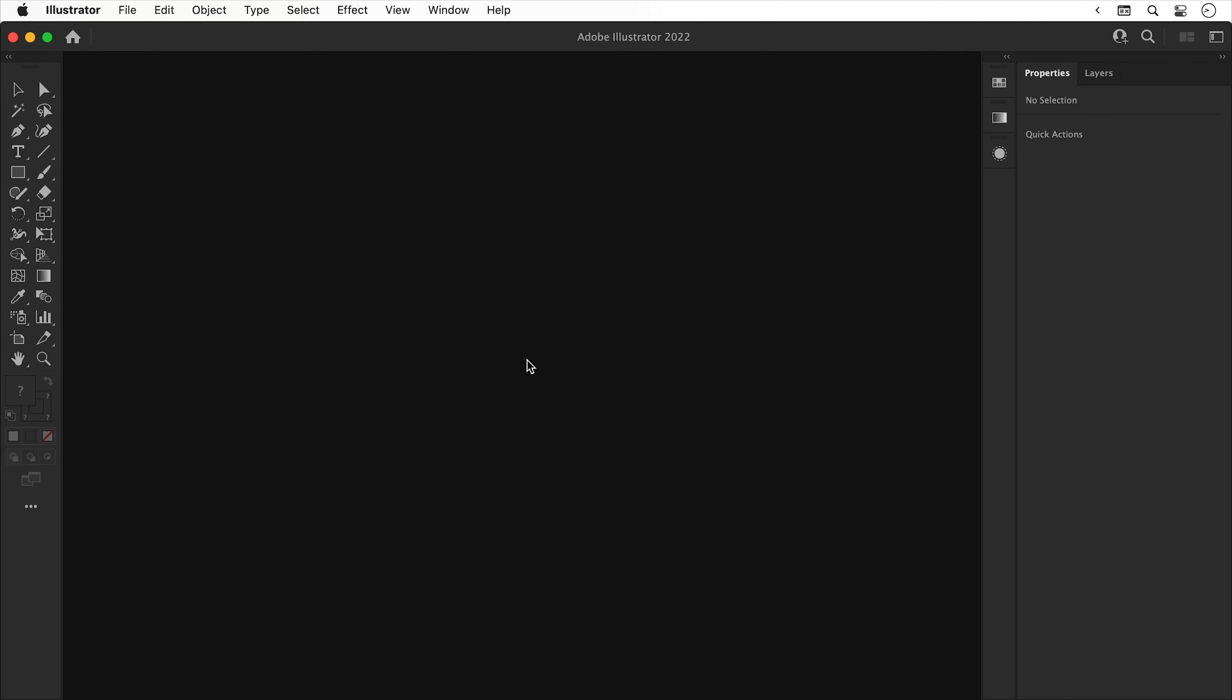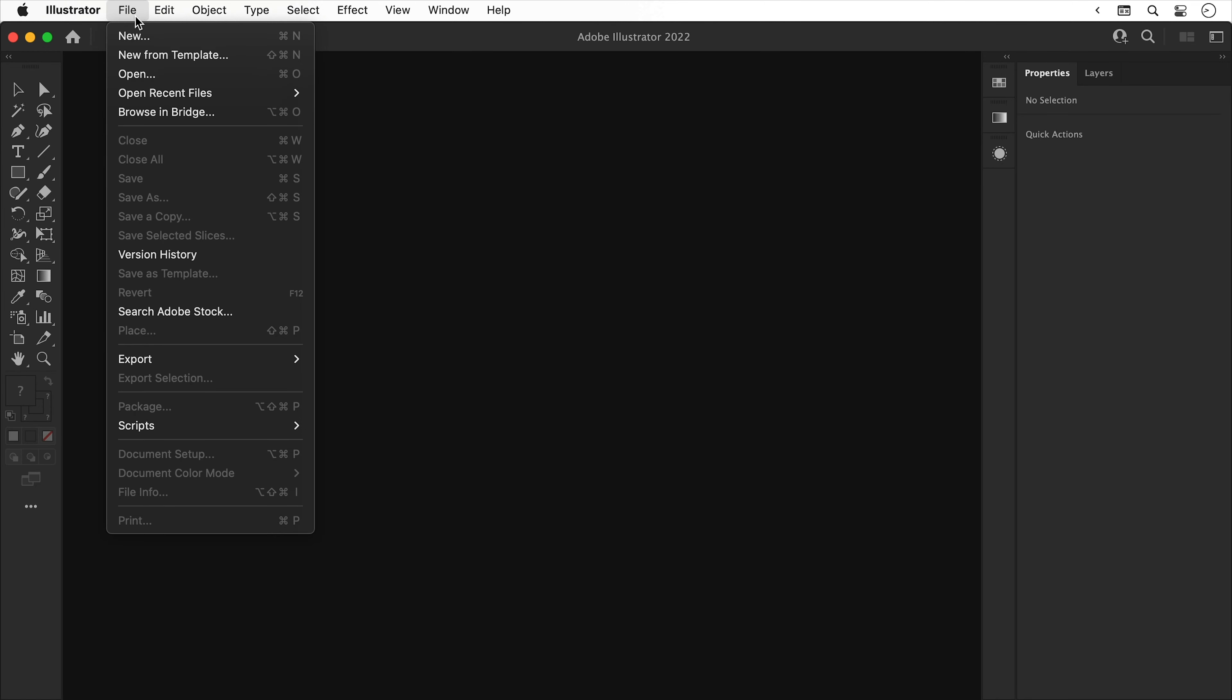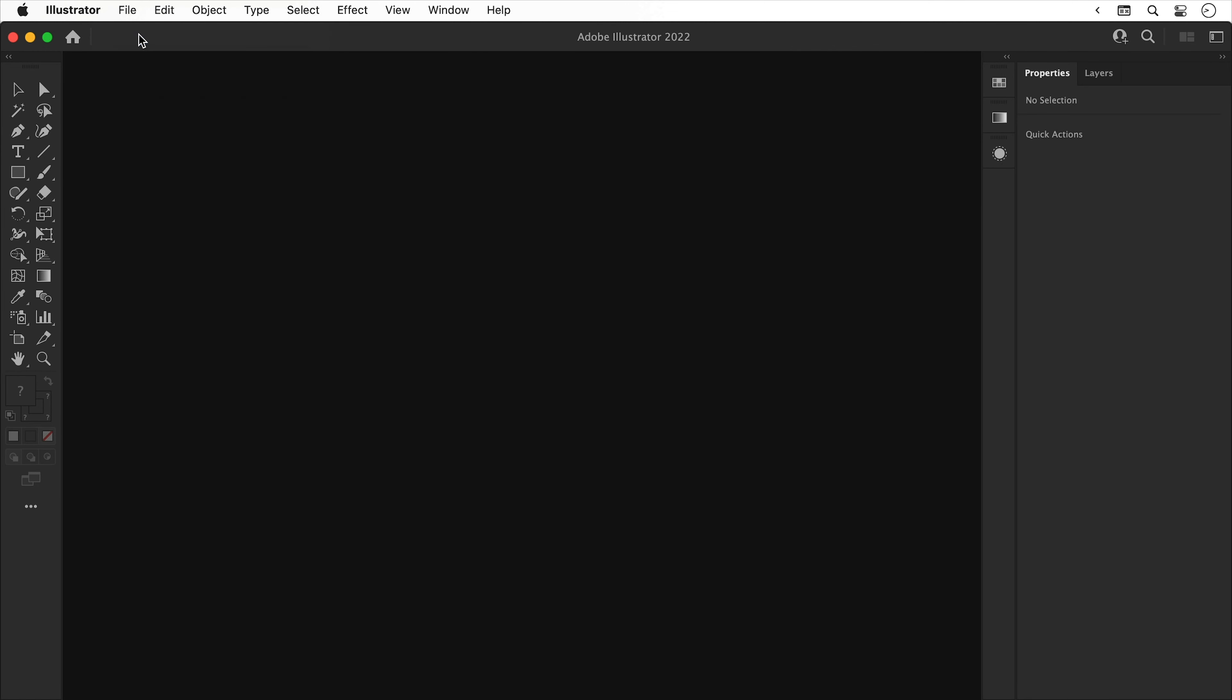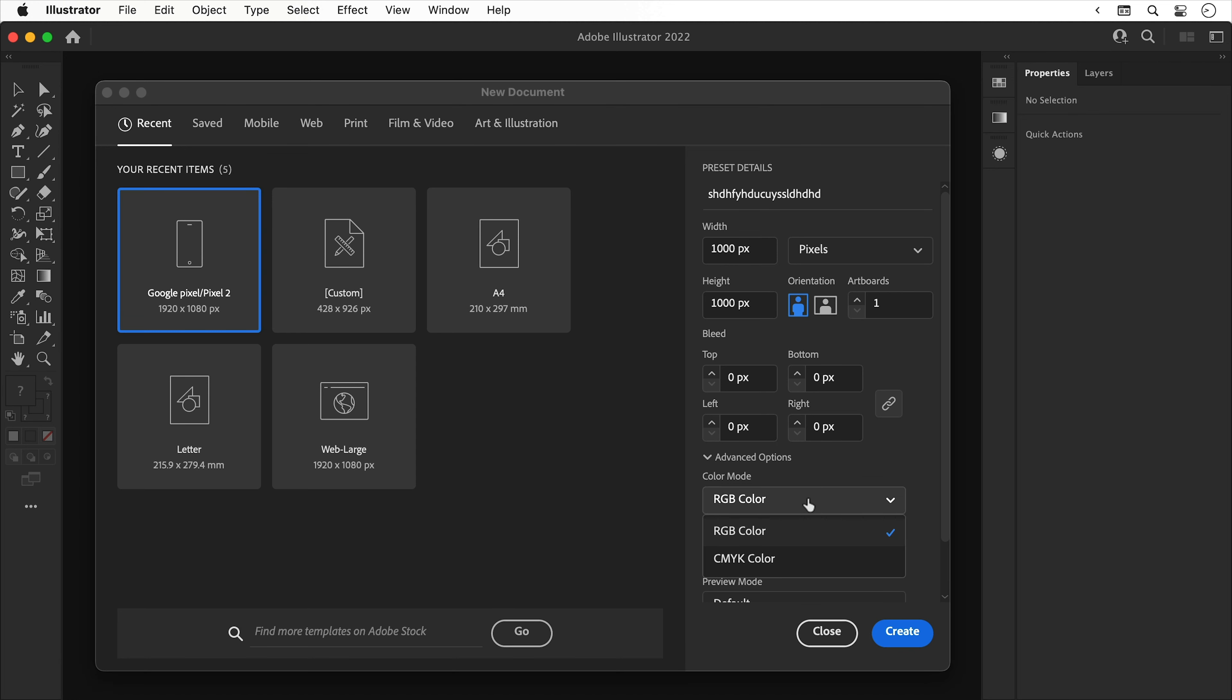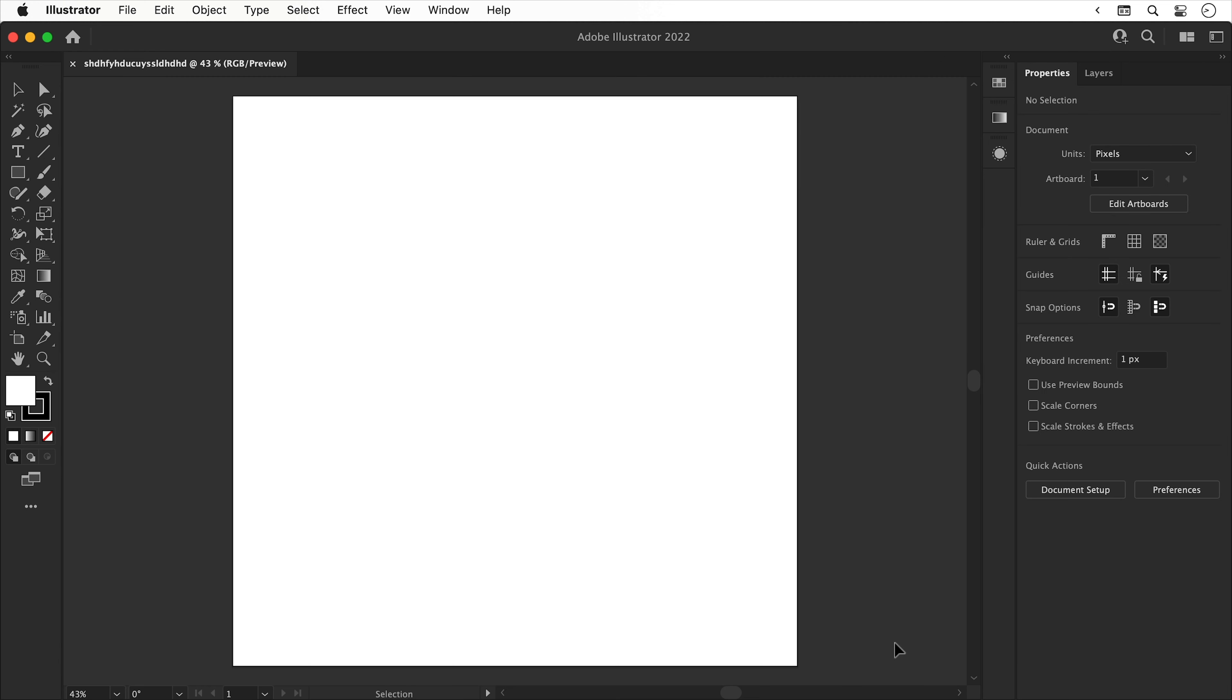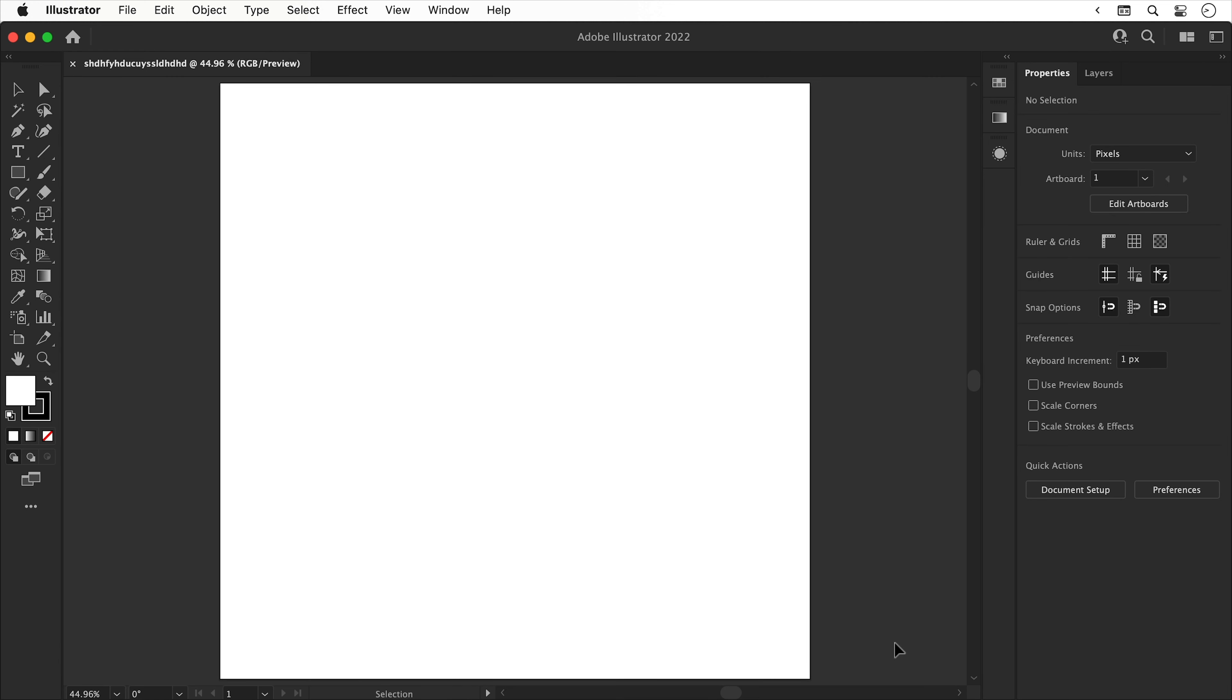Rightio, so we're now in Illustrator. First of all, let's create a new document. We'll give this a name. We'll call this show. We'll set the width and height to a thousand pixels each. Set the color mode to RGB so we get some nice vibrant colors and click create. OK, new document check.